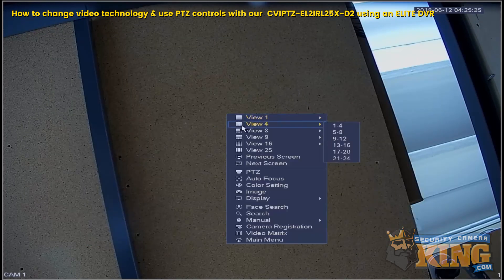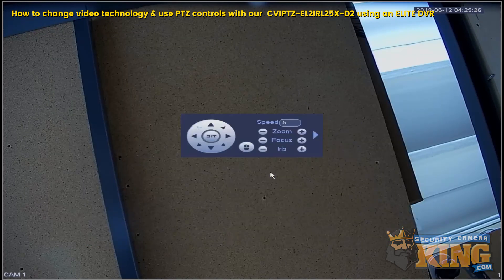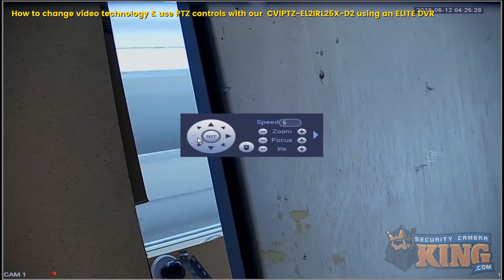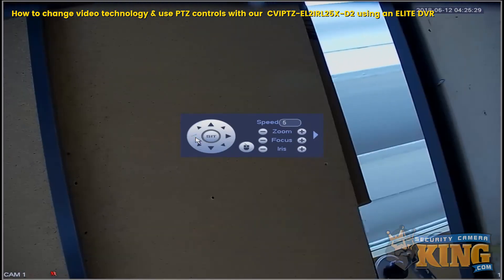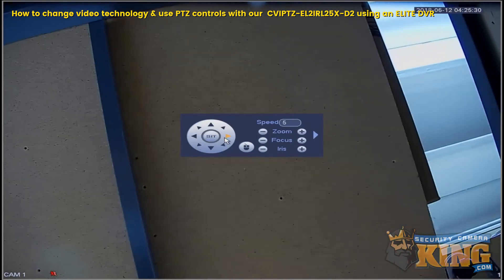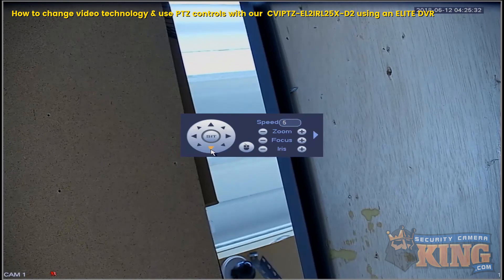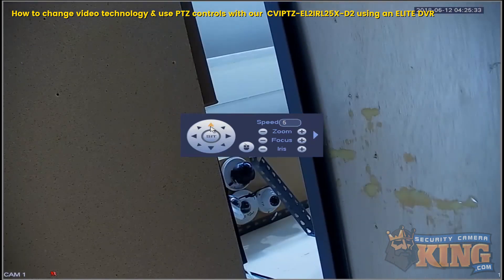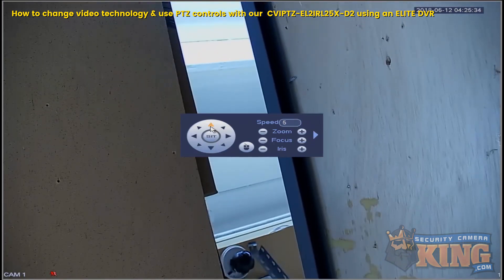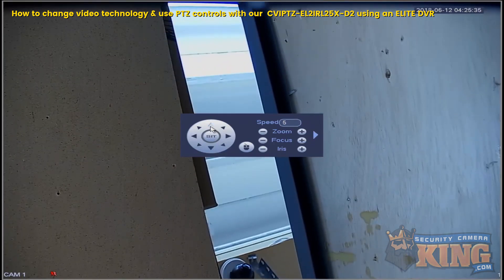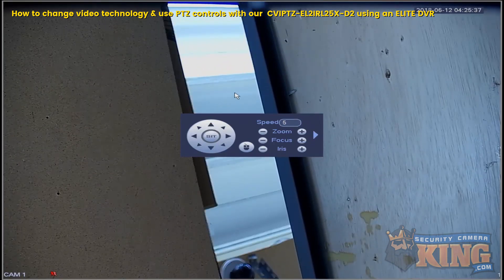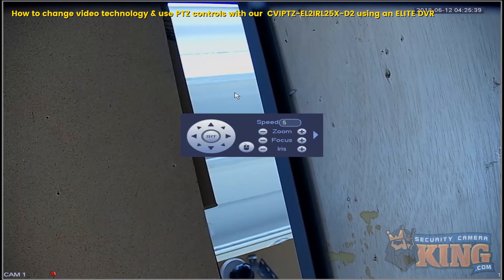We'll show you how that works also over the coaxial. And that's how you change the Video Output Settings and use your PTZ controls on our CVI PTZ-EL2-IRL25X-D2. Thank you for watching.